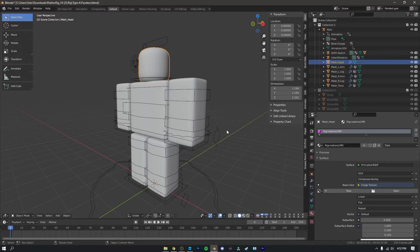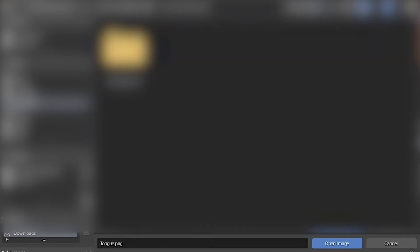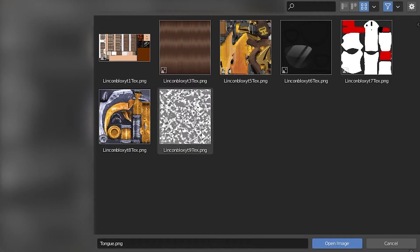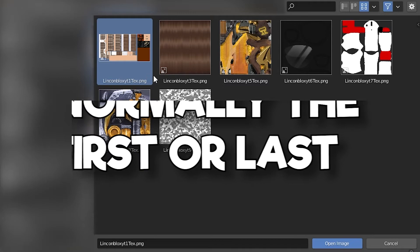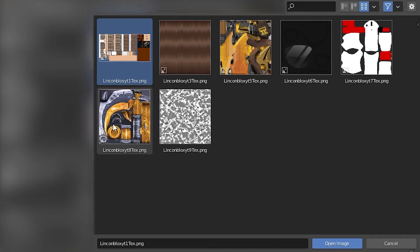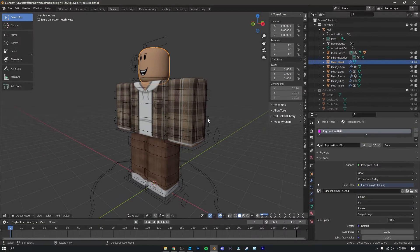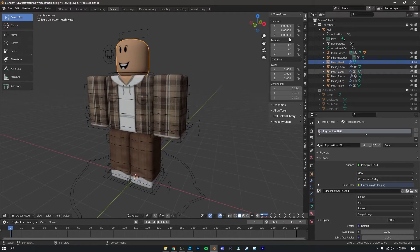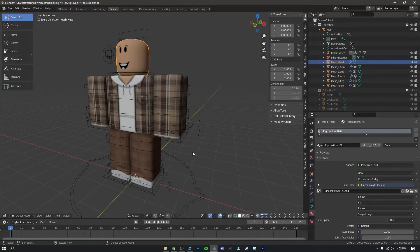Now we can open up the texture for our character. Click 'Open,' find the 'New Roblox GFX' folder, double-click on it, and find the texture that looks similar to a character body shape — it's normally the first or last one. Since I have lots of accessories I have many textures, but find the right one and click 'Open Image.' As you can see, we now have our body and clothing texture imported into Blender.